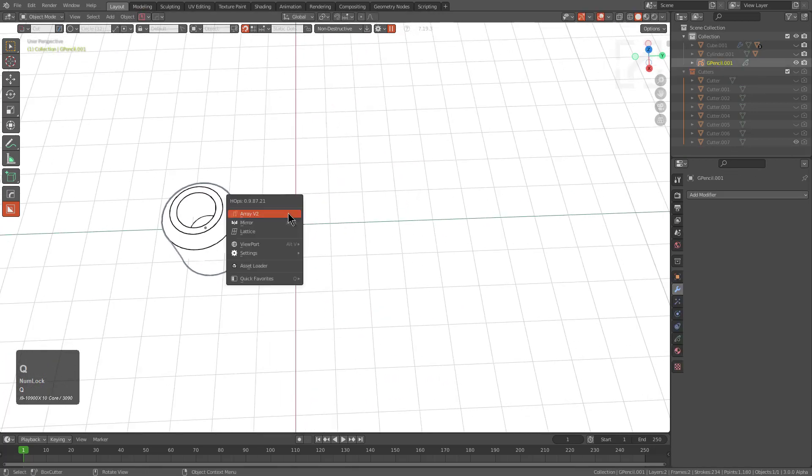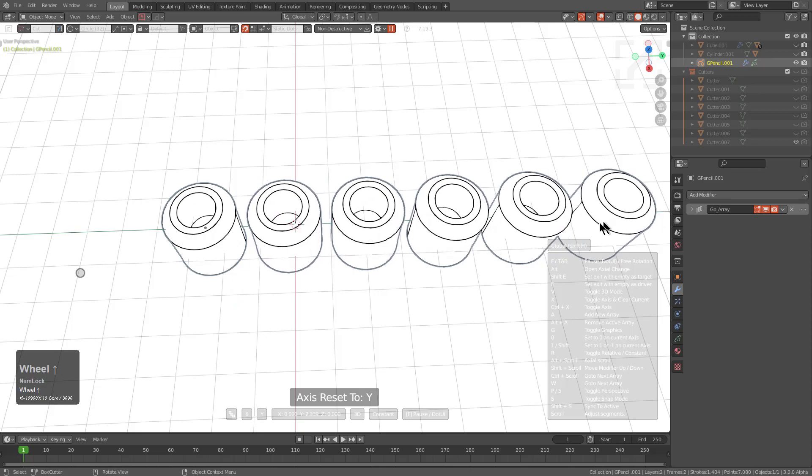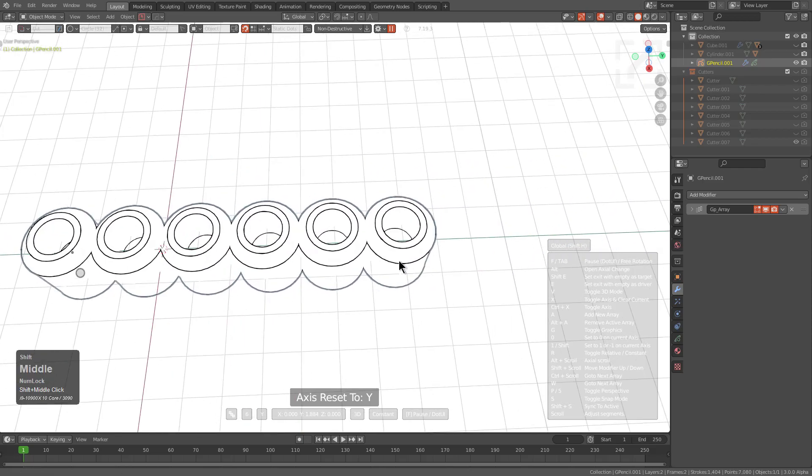We can press Q, which shows there's now a Q menu for grease pencil objects in object mode. If we activate Array, we can press V to activate 3D Array.